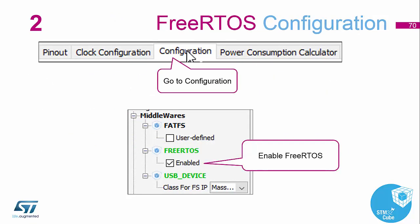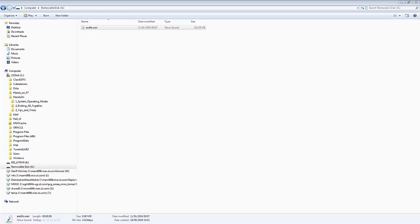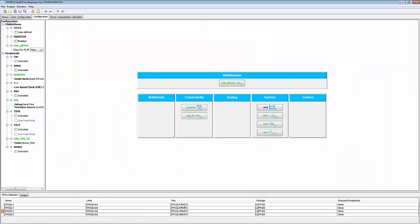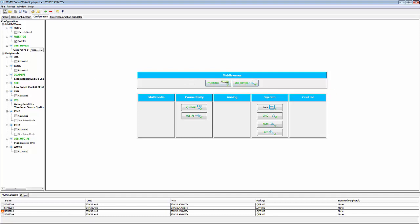Back to our CubeMX environment now — we're going to add FreeRTOS to our project. We can do this from the Configuration tab and enable FreeRTOS. Going back to our CubeMX project, I'm already in the Configuration tab, and I'm now going to enable FreeRTOS. You'll see it has now appeared as another middleware available to us for configuration.